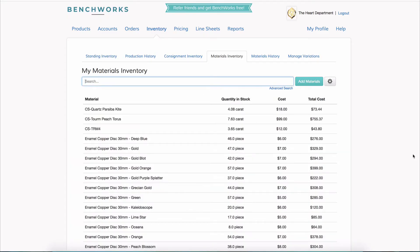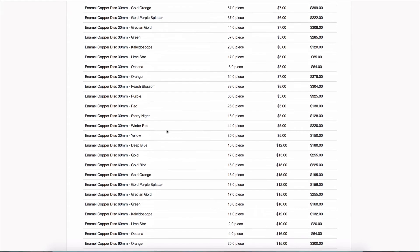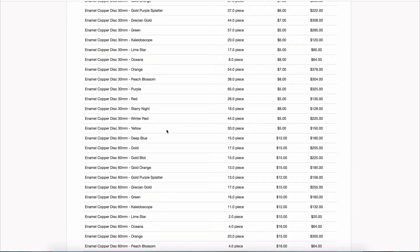Now you can see that if I look at red, 30mm, it shows the quantity of what's on hand and the total price of what's on hand.